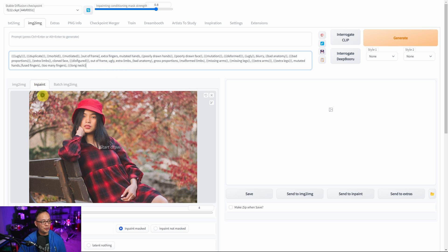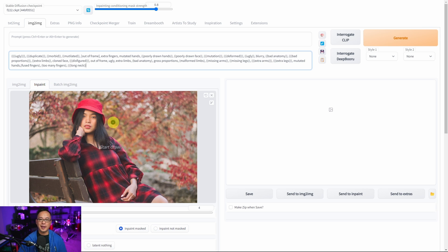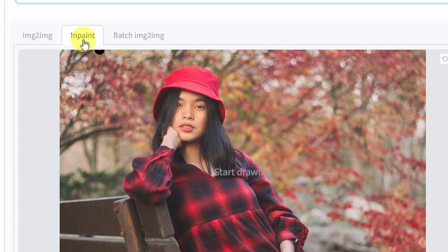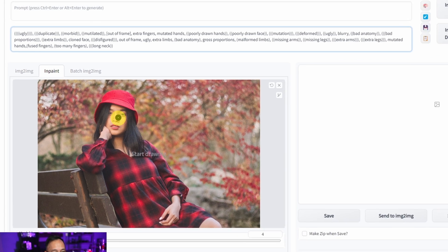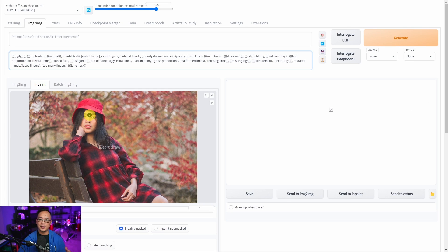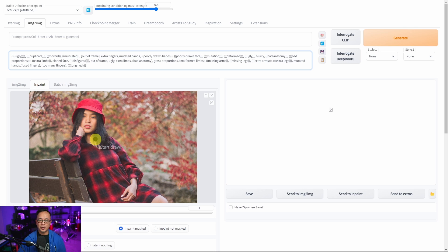So what we're doing is using a method called image to image where you have an image as a reference and if you look here it says inpaint and basically what this does is that you create a mask to replace certain things in the picture.